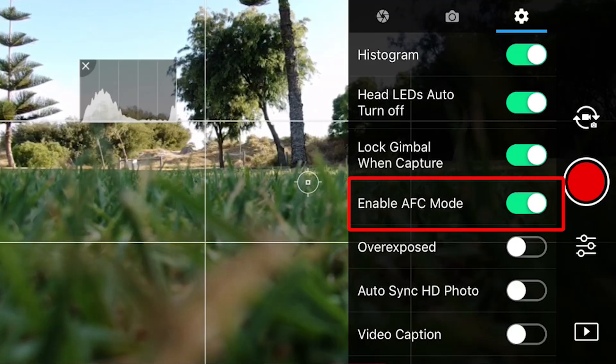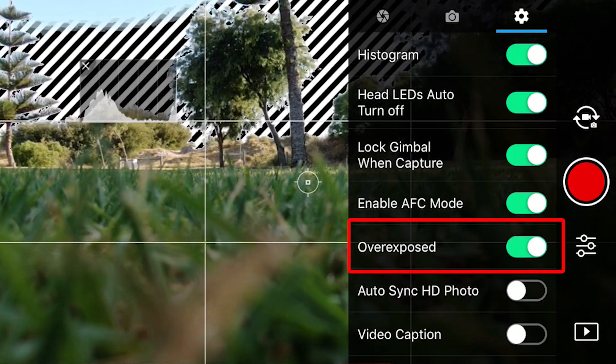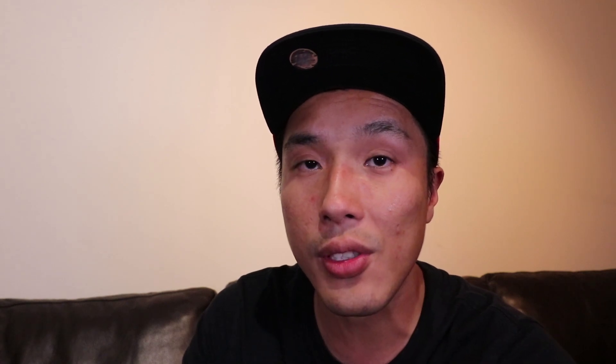If you have the option for AFC, especially if you're flying a Mavic drone, it allows autofocus to be always on so that you don't need to keep manually pressing the shutter to focus the subject. If you have the option to turn on zebra lines, turn it on just to see how the image or footage looks. I don't really use it that much — I use the histogram more — but sometimes I do like to turn on the zebra lines just to see whether I'm overexposed or underexposed.